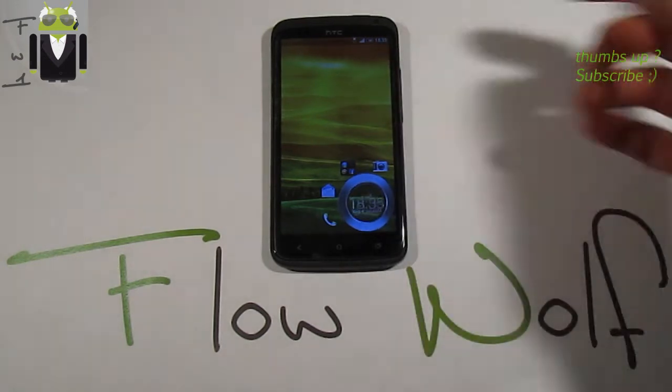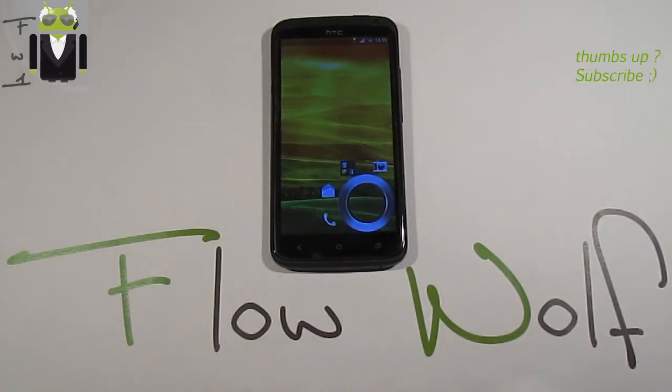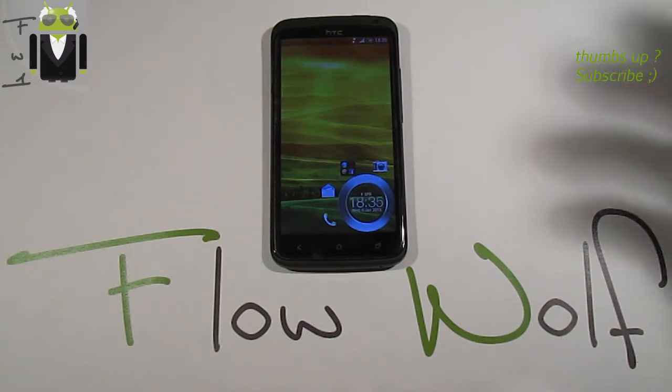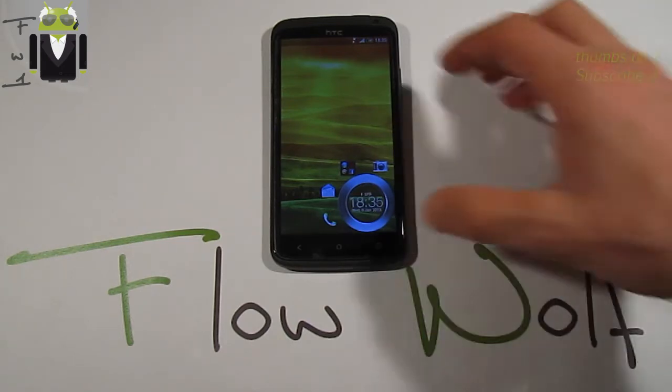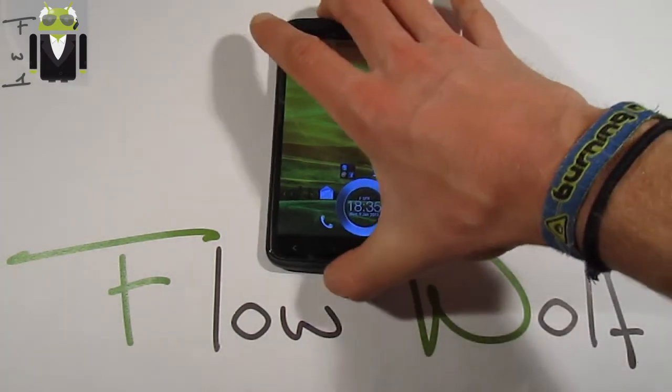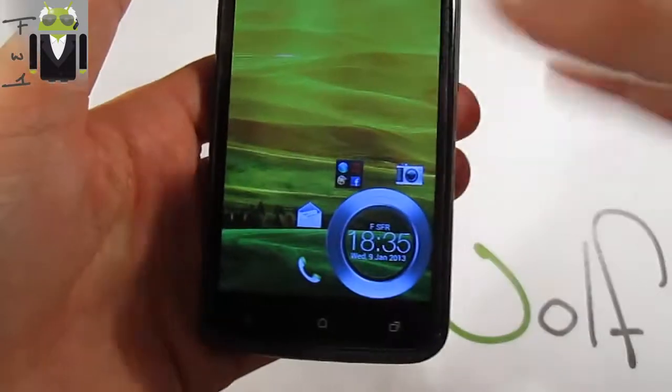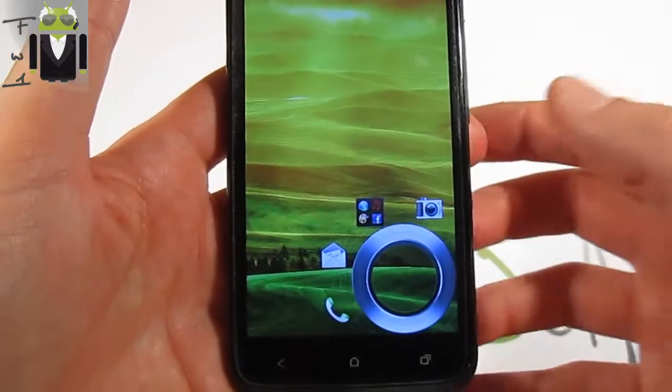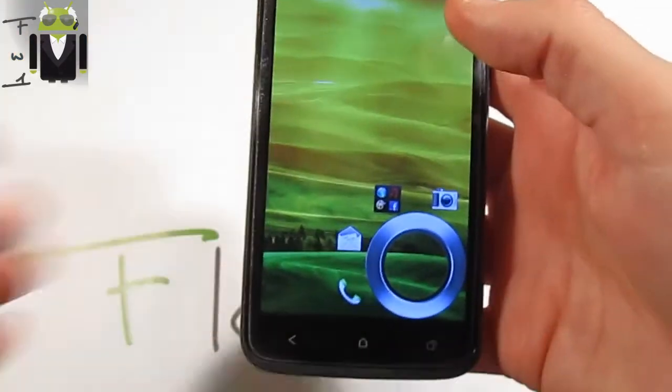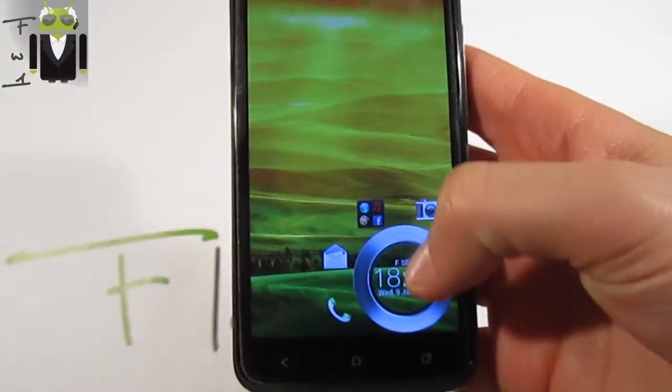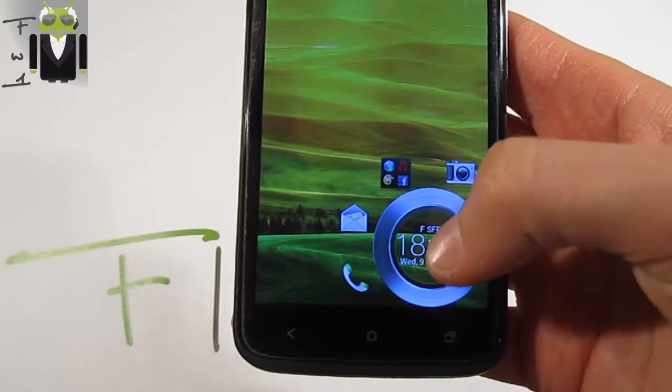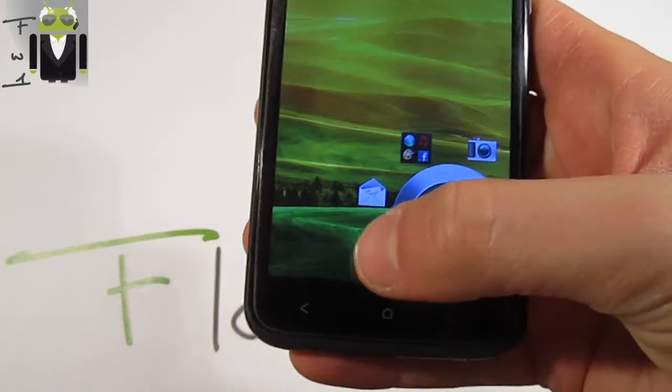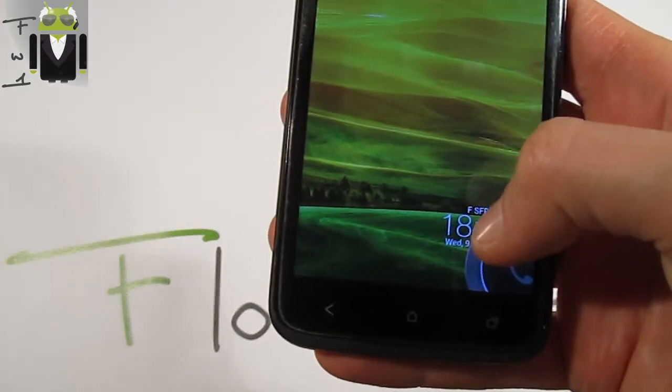This custom ROM is based on the new HTC version and it's a very beautiful one. You can see at the top, now at the bottom right corner, the clock just there with the way to unlock.